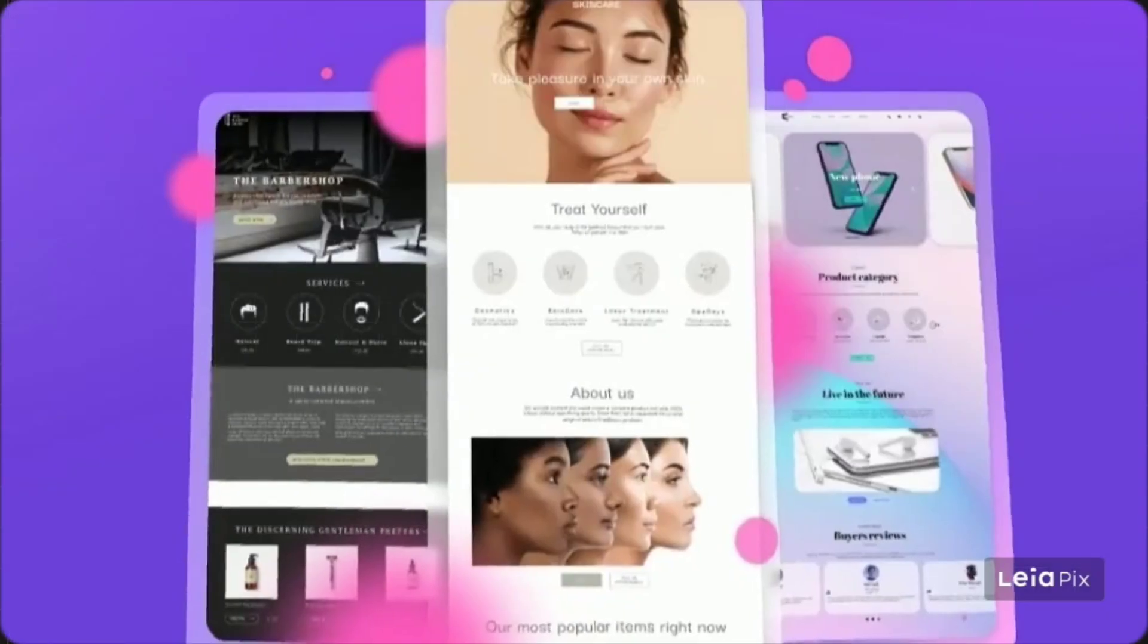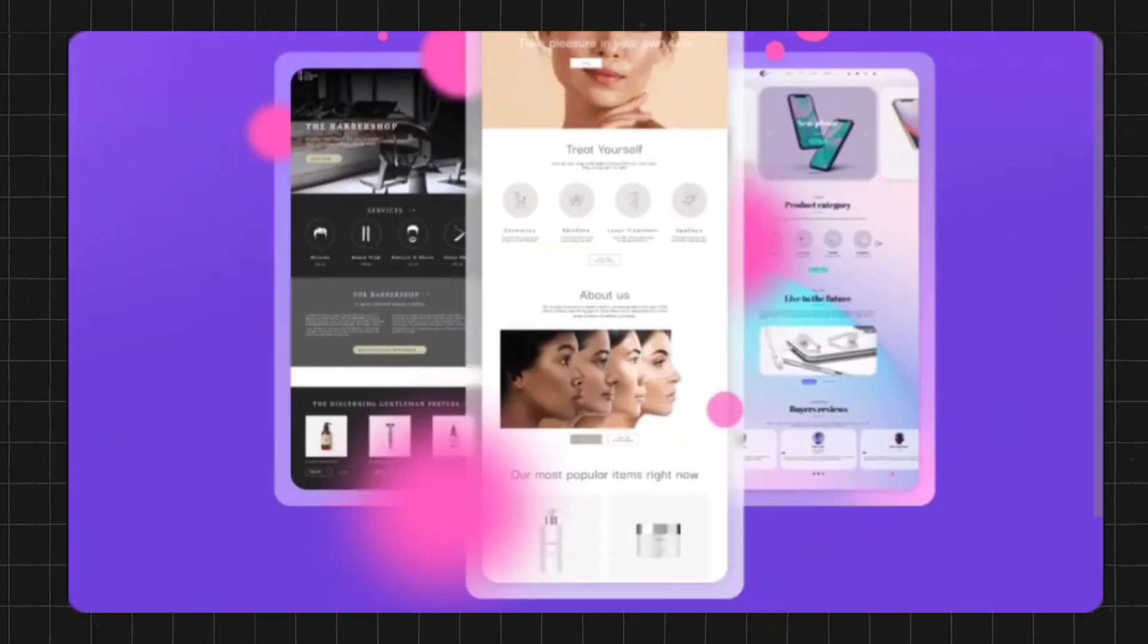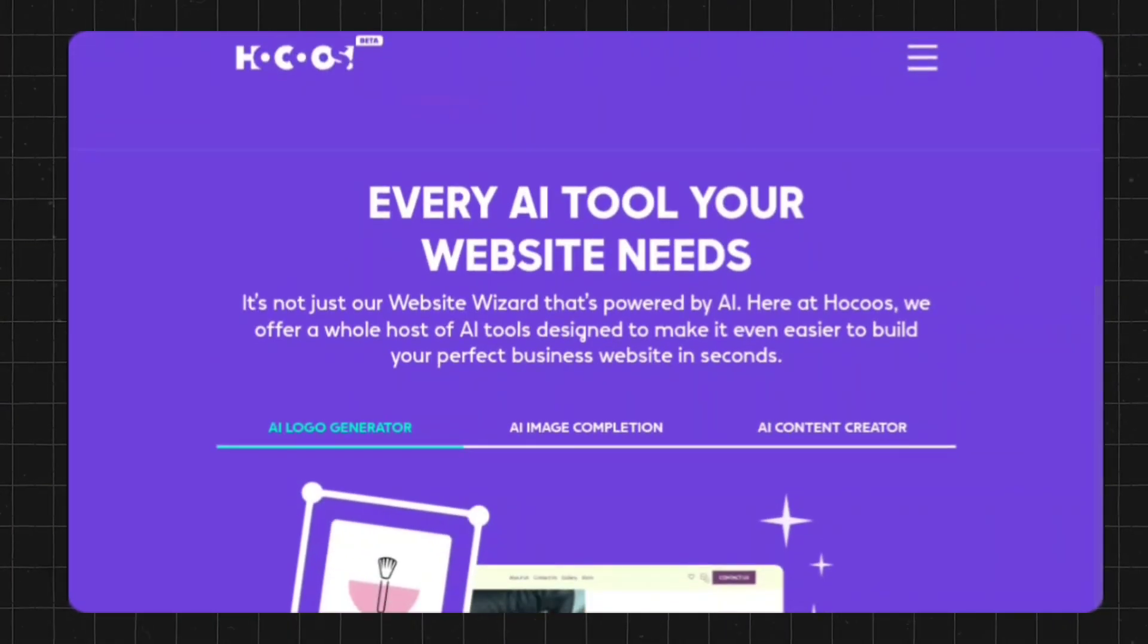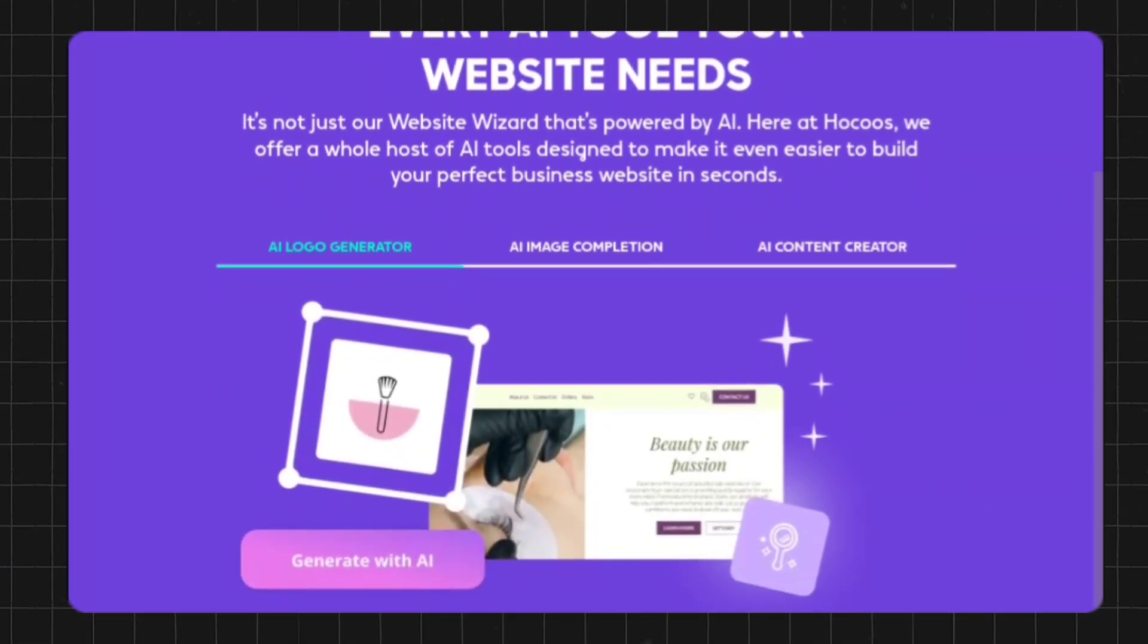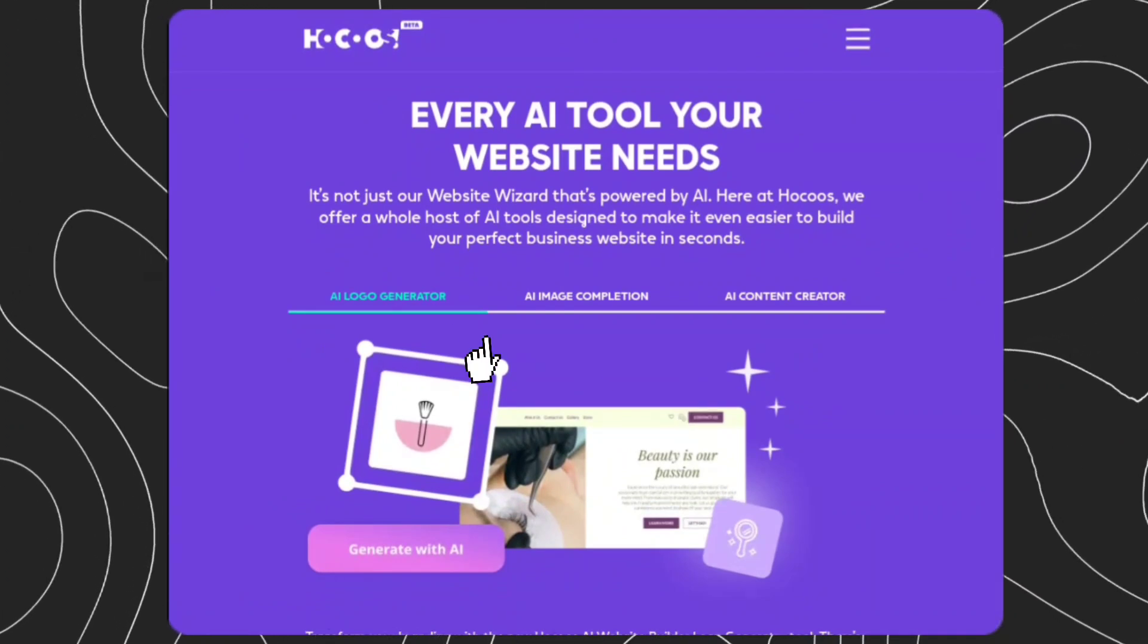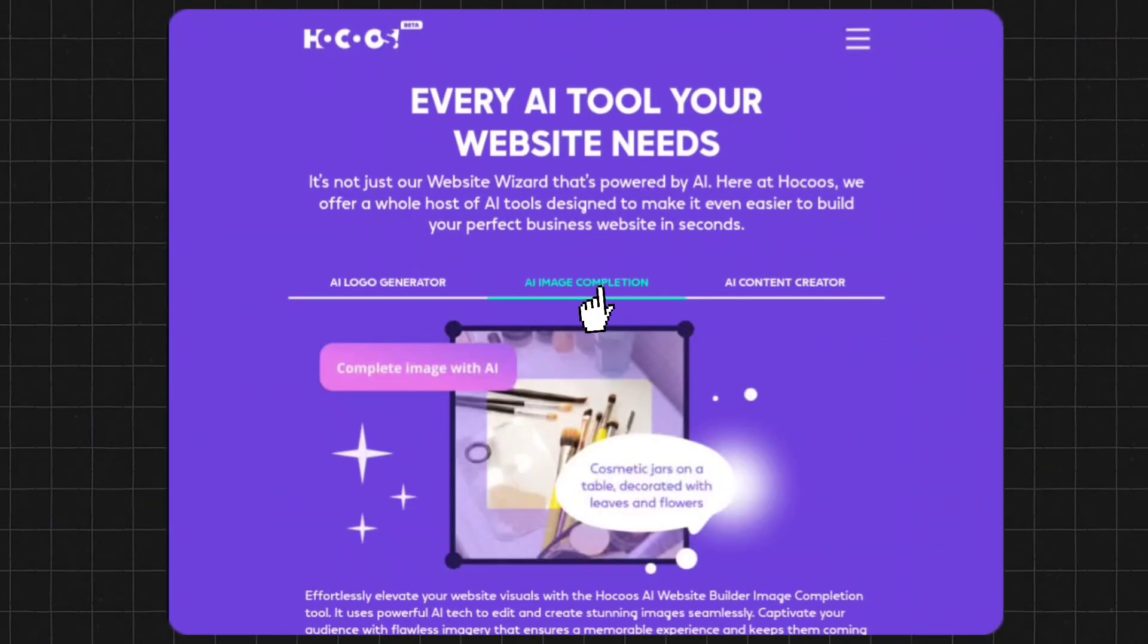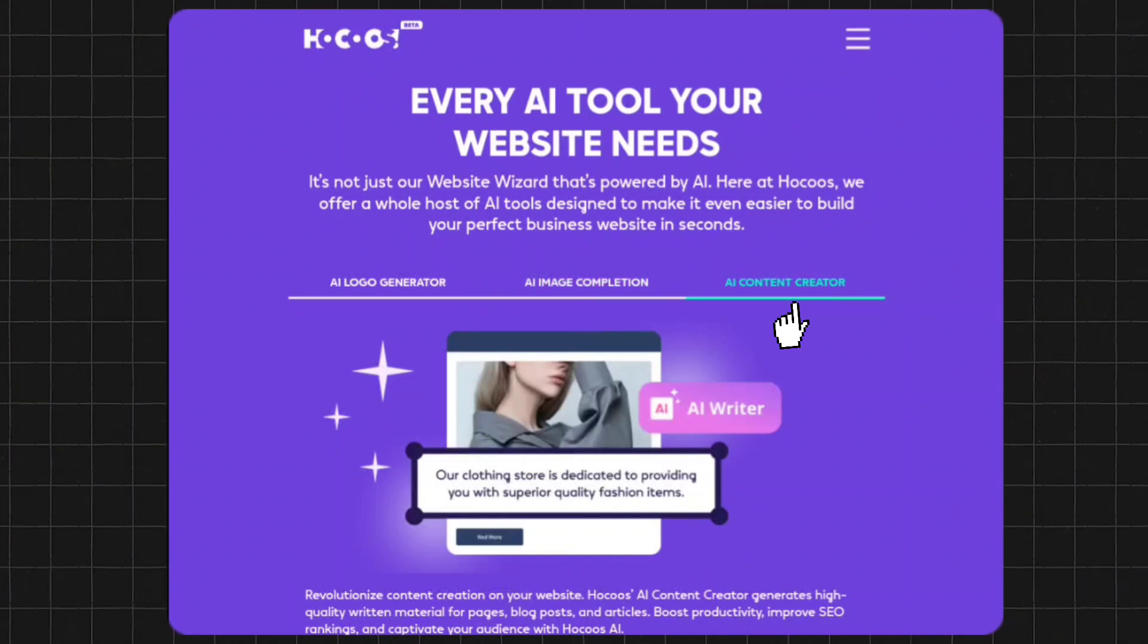Here at Hocus, they offer a whole host of AI tools designed to make it even easier to build a perfect business website in seconds, including AI tools like creating a logo for the website, generating images, and creating content for the website.